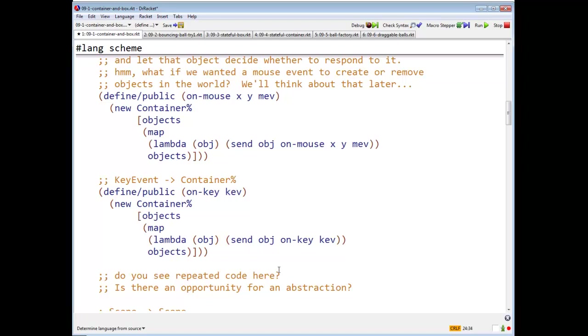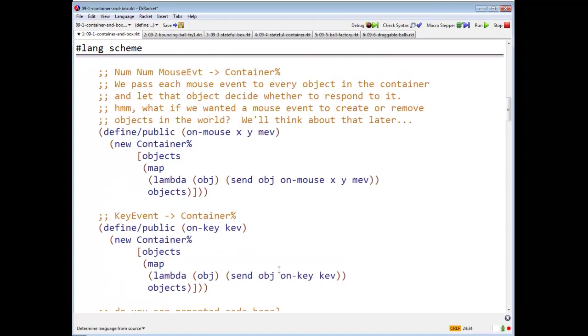Right. You know the rule, once is a singleton, twice is a coincidence, three is a pattern. So this code in on mouse and on key and on tick is crying out for generalization.